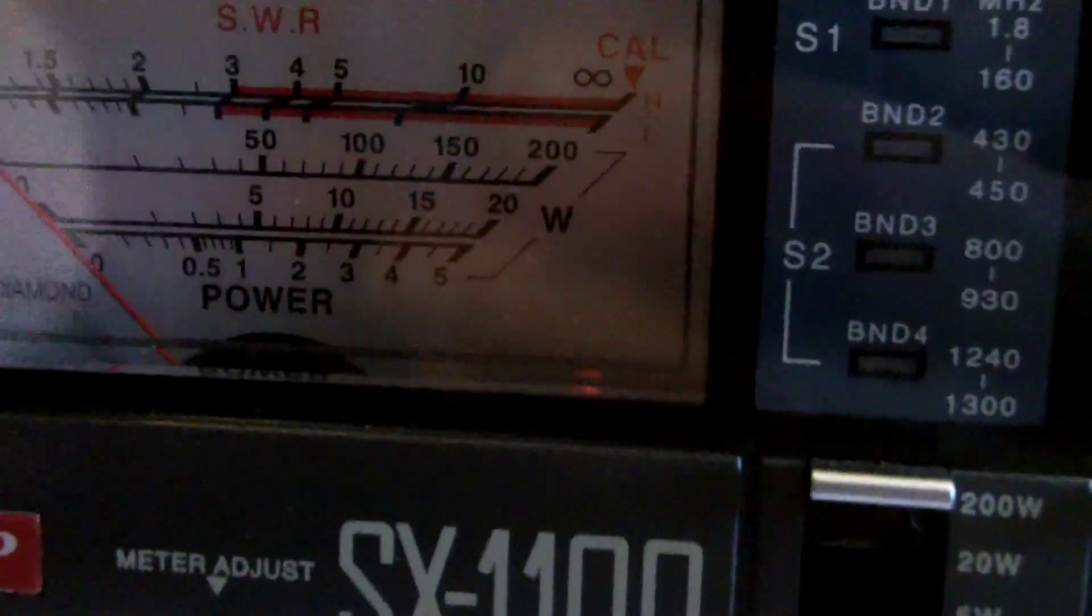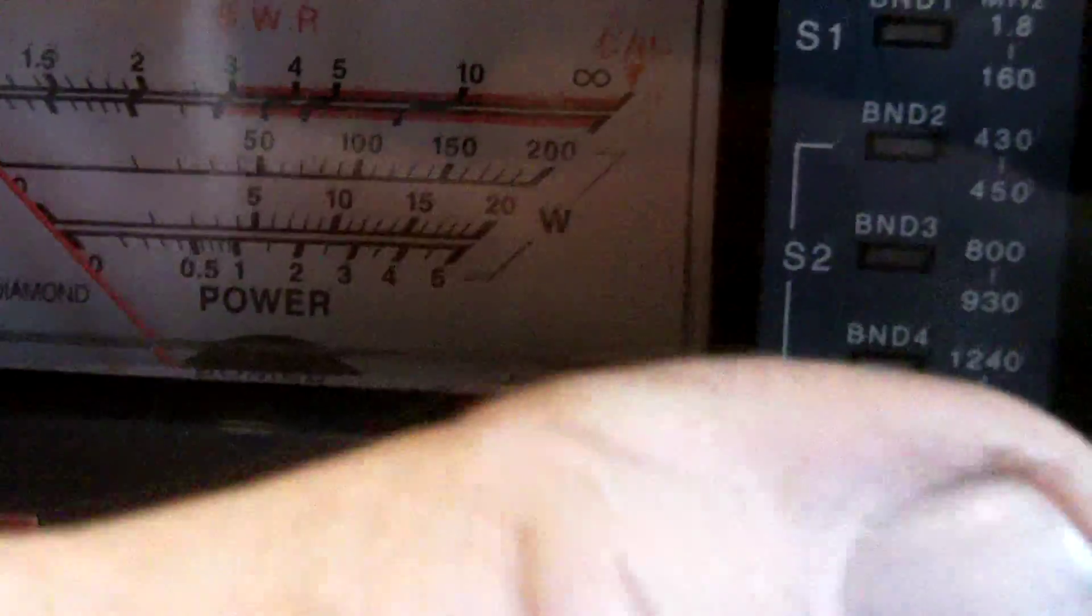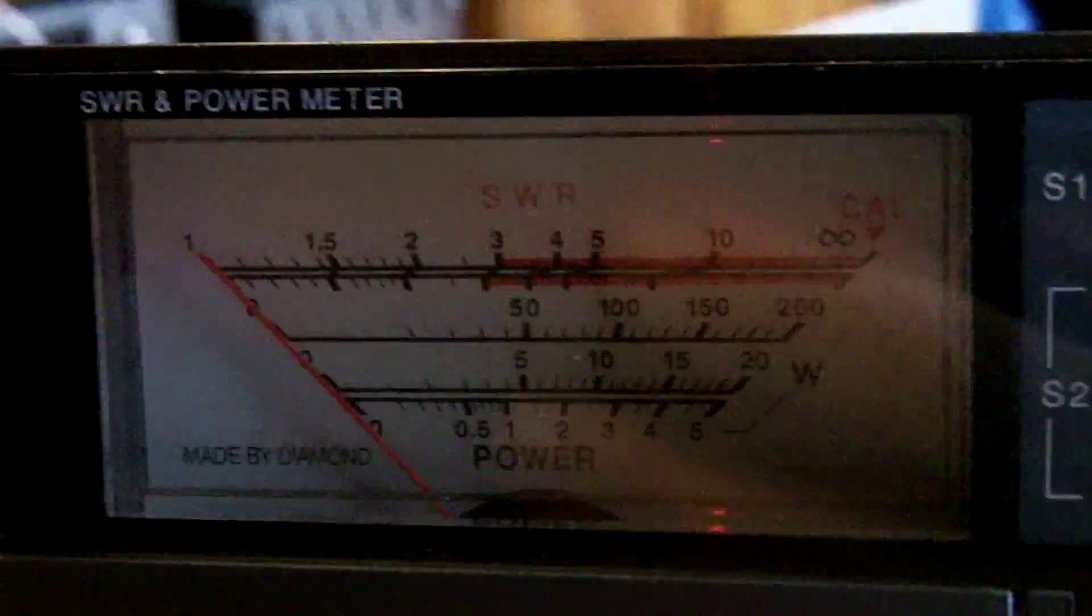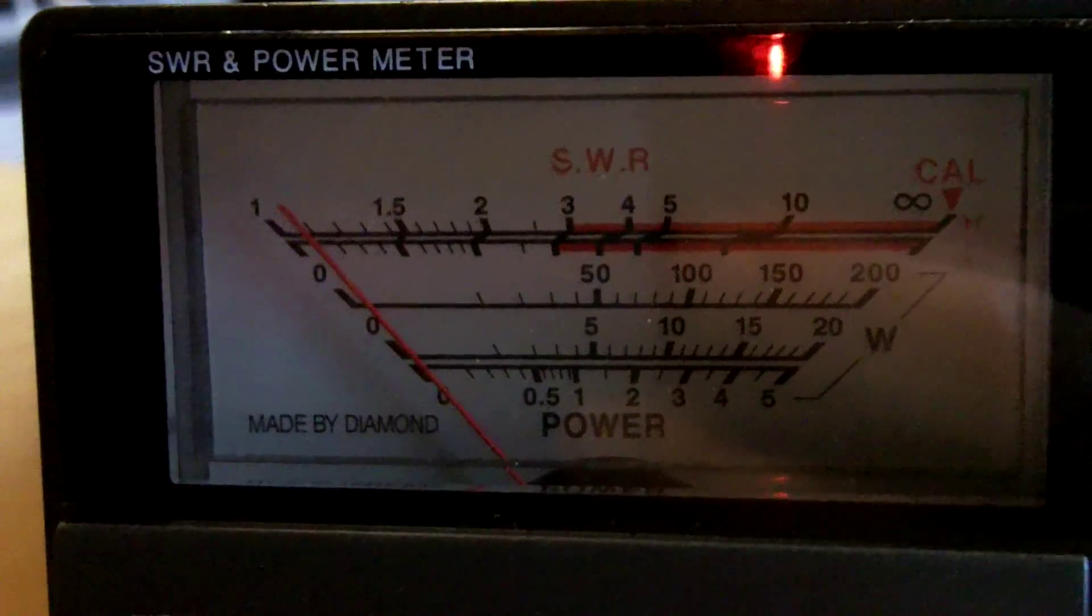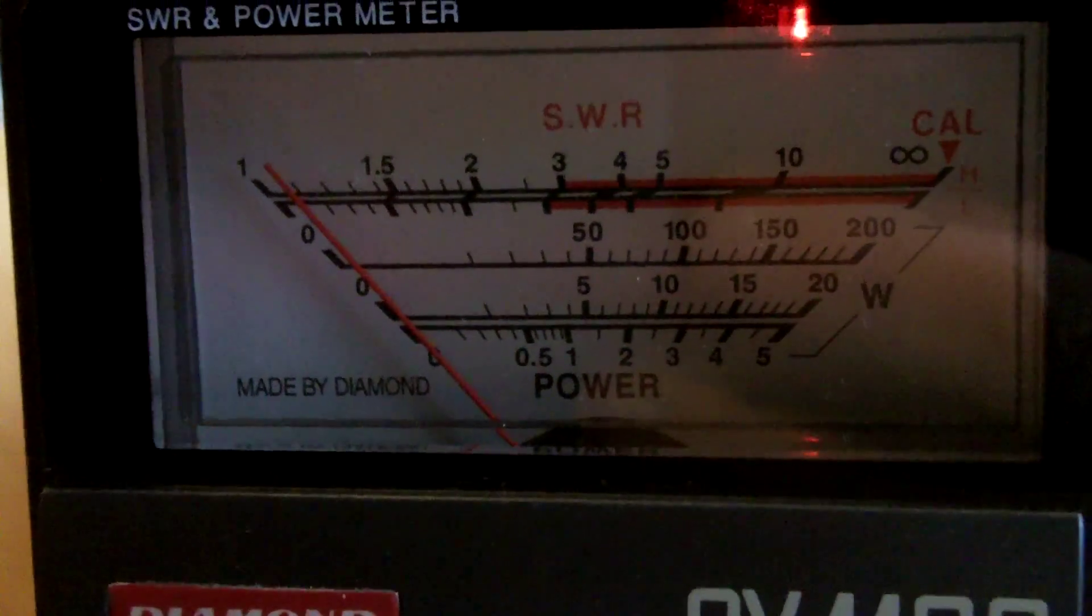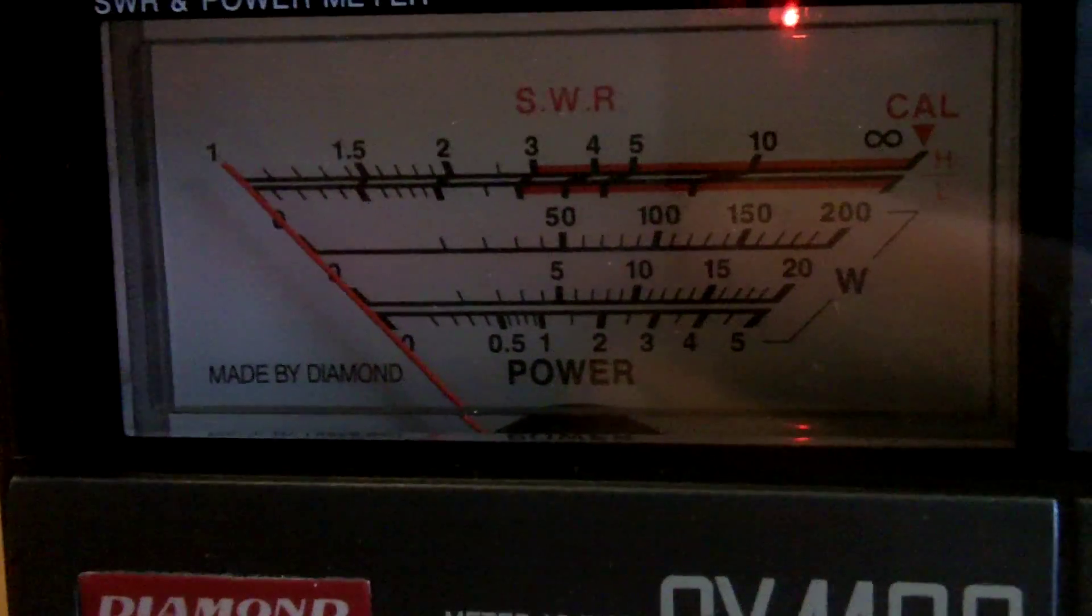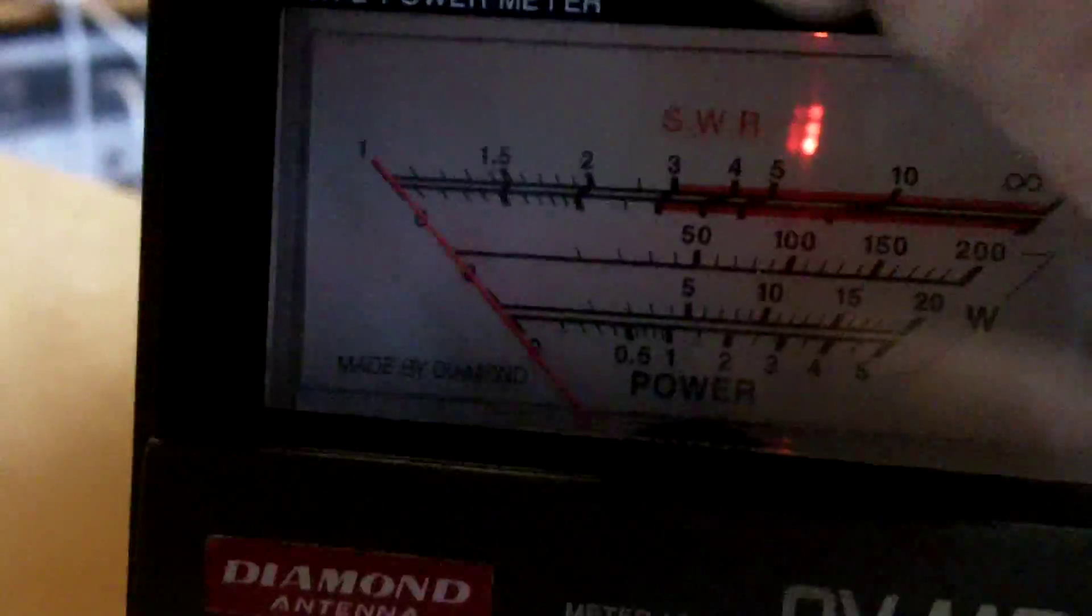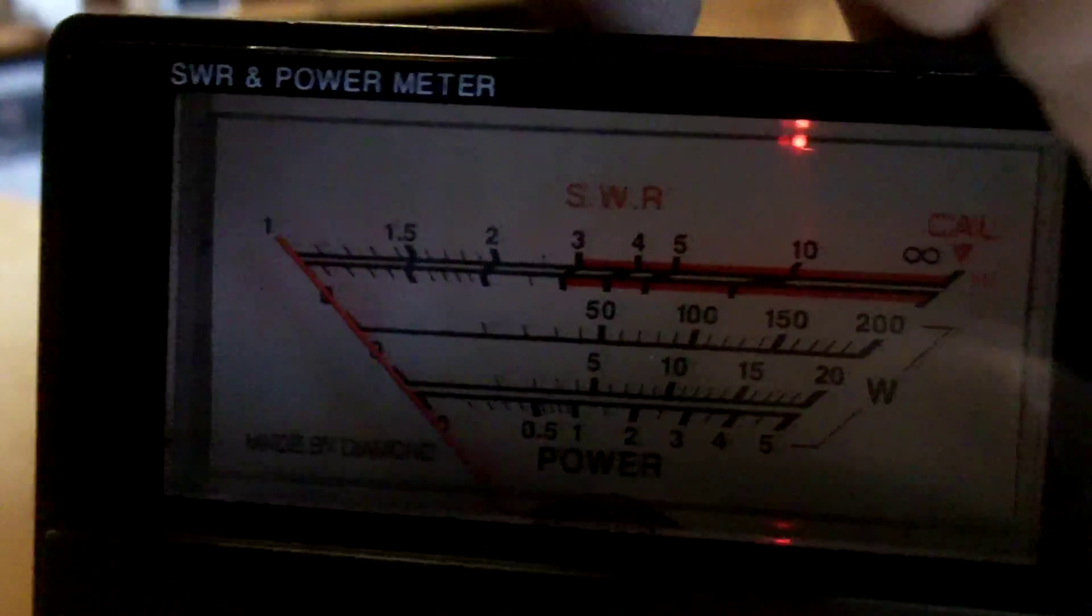So, we'll now go across and go to reflected power, and I can go down to five watts. So, 20 odd watts out, we've got a little bit of movement on the meter there. We'll go to calibrate mode. That's good.